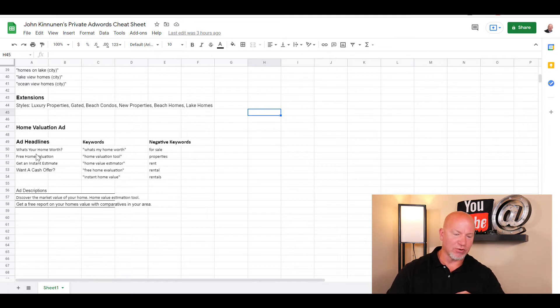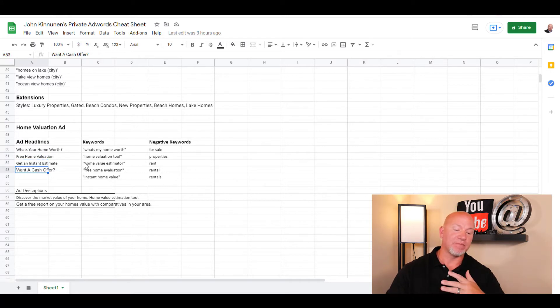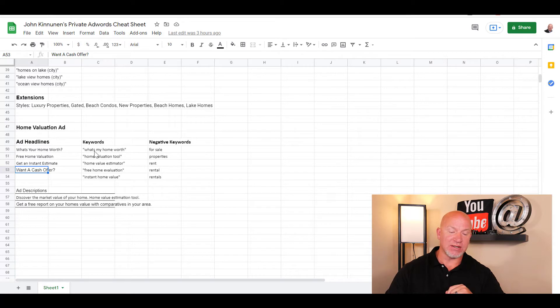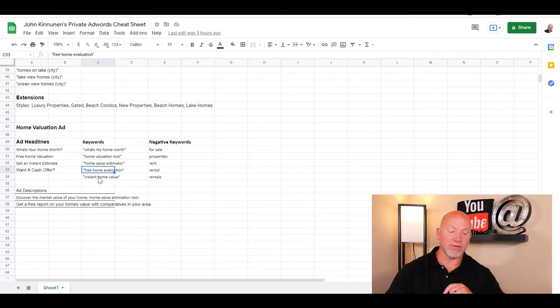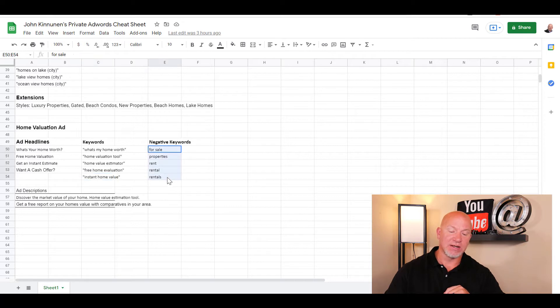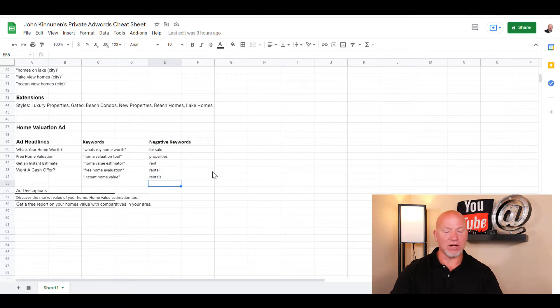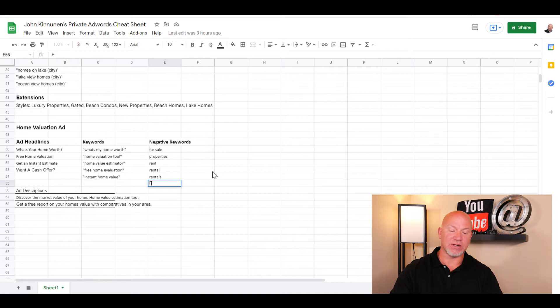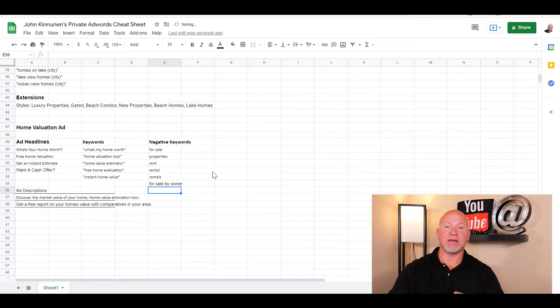Home value is a very popular key phrase to target. What's your home worth, free home valuation, get an instant estimate, want a cash offer - those are all headlines we like to use. These are the keywords: what's my home worth, home valuation tool, home value estimator, free home evaluation, instant home value. These are some of the keywords we like to use as negative keywords.